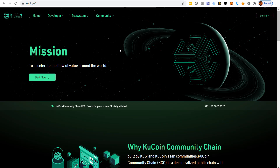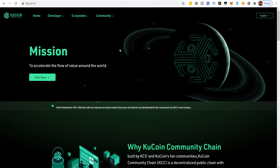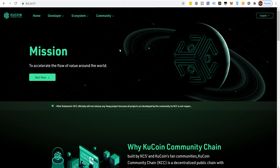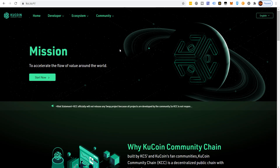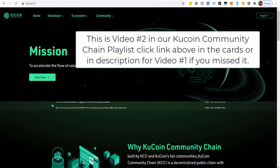Welcome back to the channel. Today I'm going to show you how to withdraw KuCoin to your MetaMask wallet. In this video we're talking about the KuCoin Community Chain — for the first time ever, you're able to withdraw KuCoin directly to your MetaMask wallet on the KuCoin Community Chain.